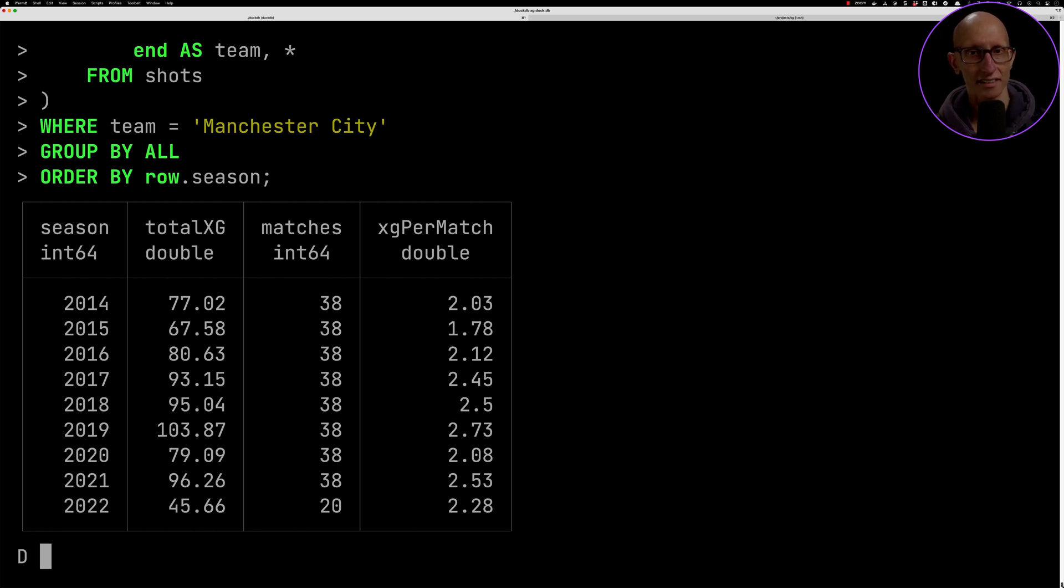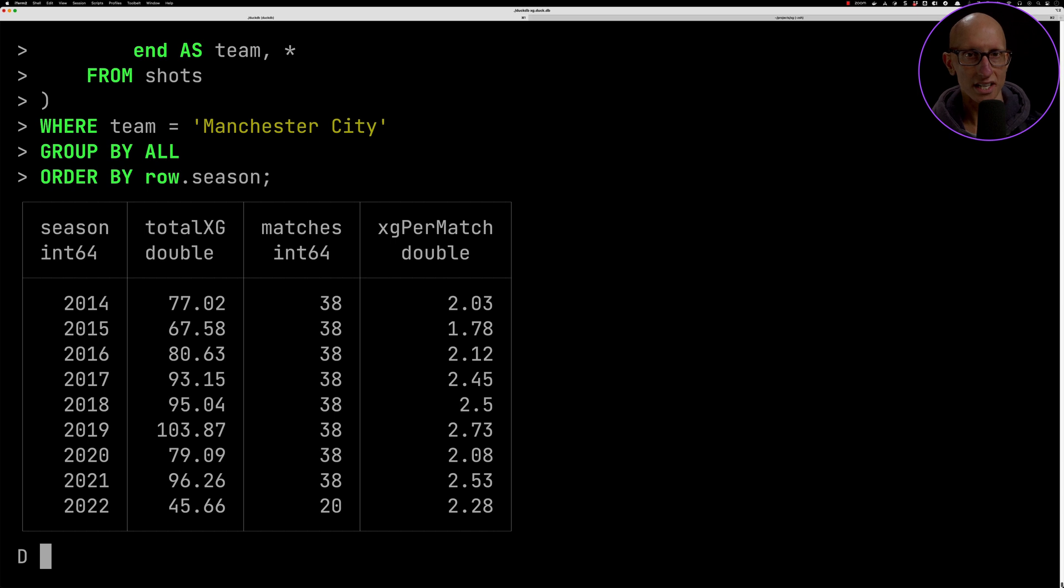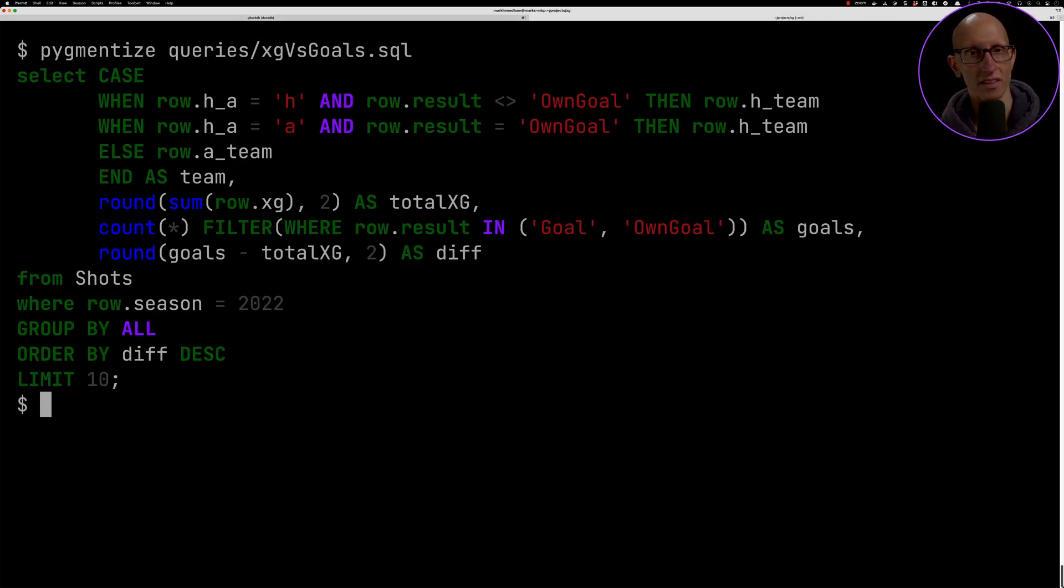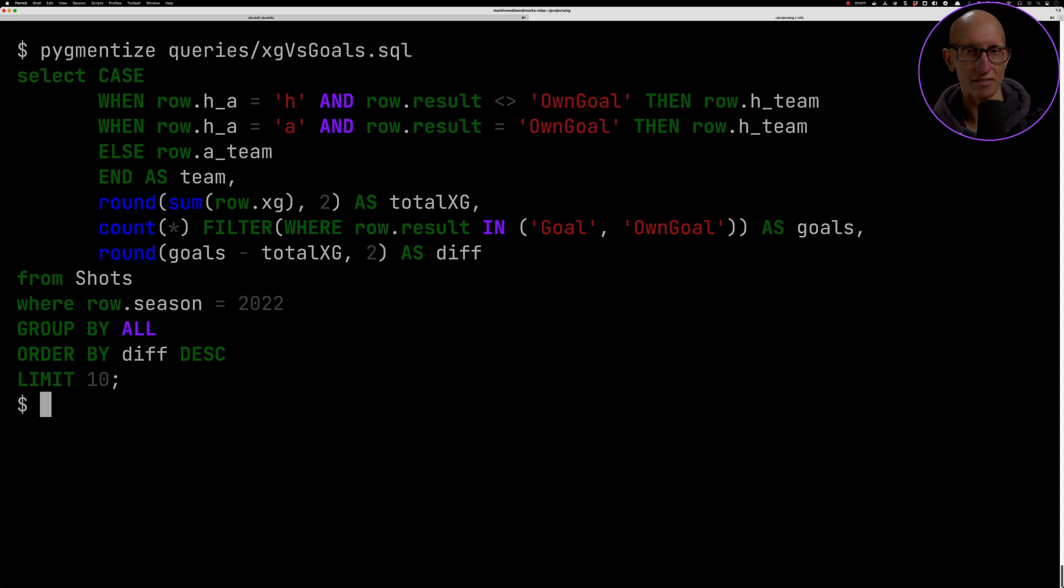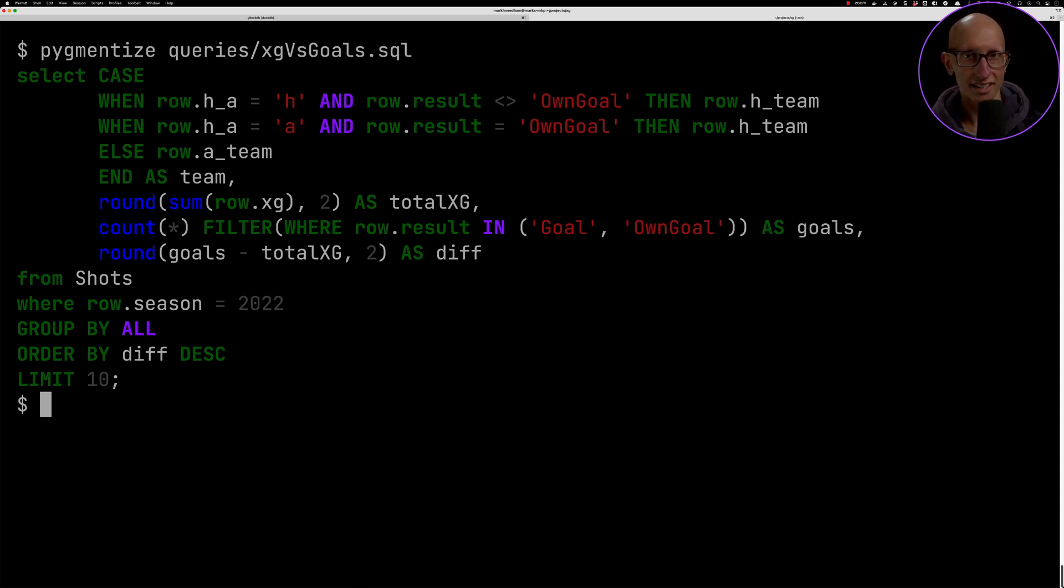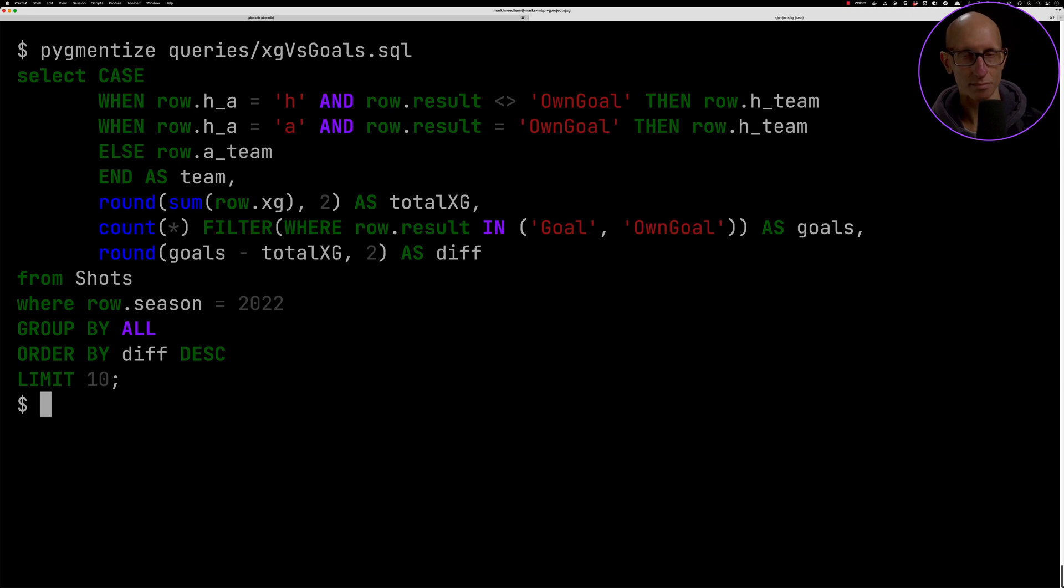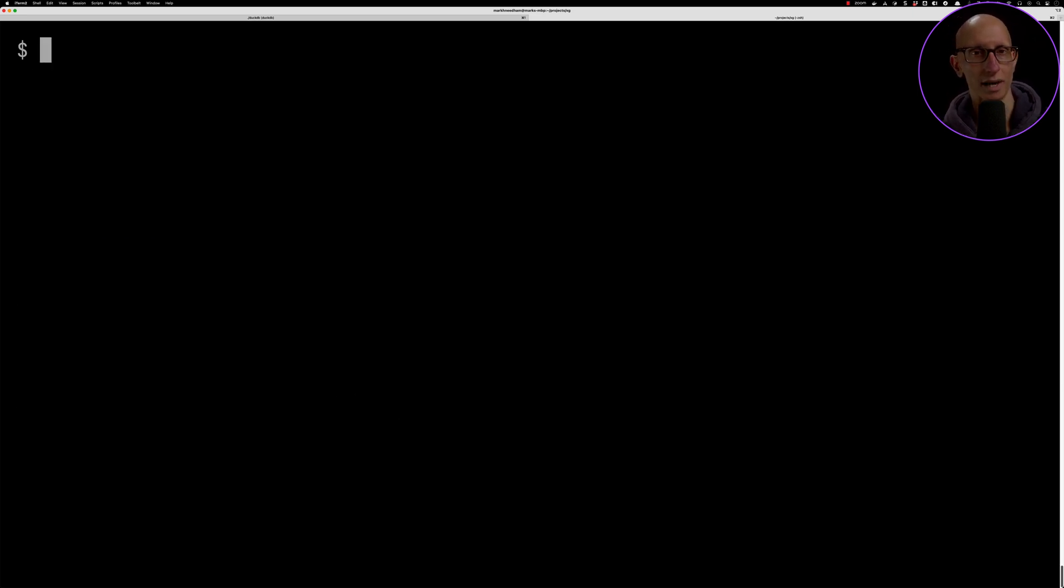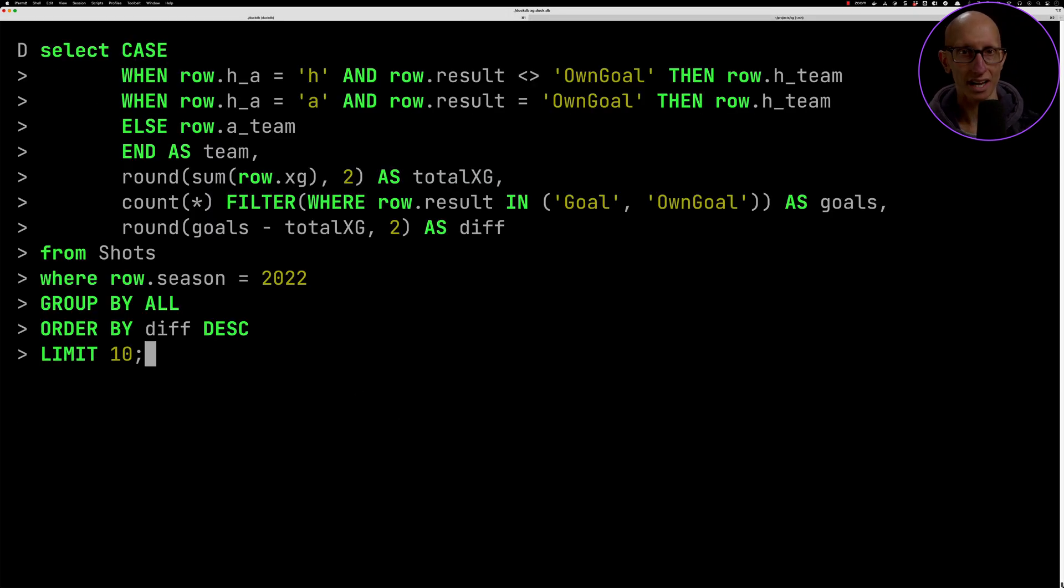What about if we look across the 2020 season for everyone? This time we're going to also bring in the goals, so we have to add in a bit of an extra part to the query to make sure that we're only considering goals, because they also have own goals in there as well. We just need to make sure that we capture only the goals that have been scored by a team.